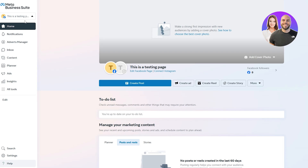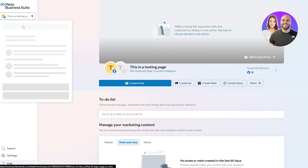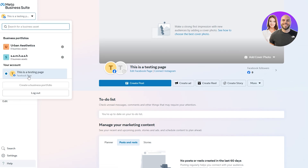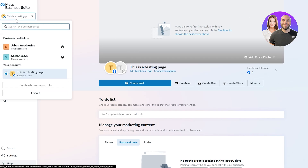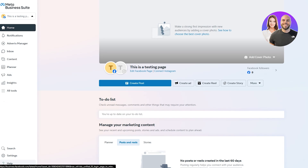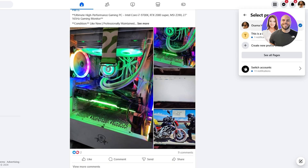I've already created an account and a page. If you don't have a page linked to your account, it'll ask you to create one — and creating a page is pretty simple. This is the Meta Business Suite page I created, one of my business profiles. You can see the business portfolio here, log out, and create a new one. You can also go to your Facebook account where you'll see all your profiles and pages, and create a new profile or page.